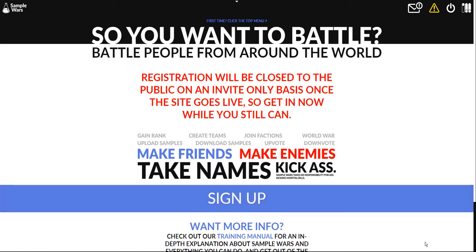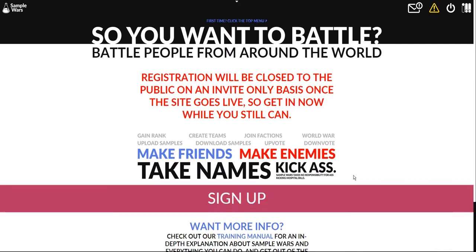Yo, what's up? I'm gonna show you this website my friend invited me to called Sample Wars because this shit is too fucking cool.